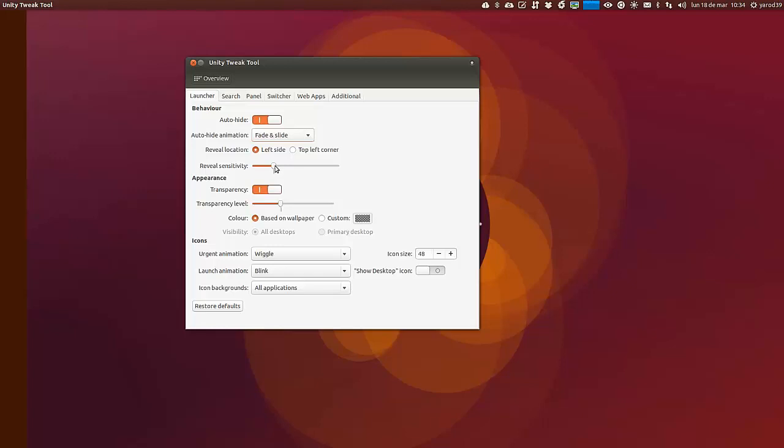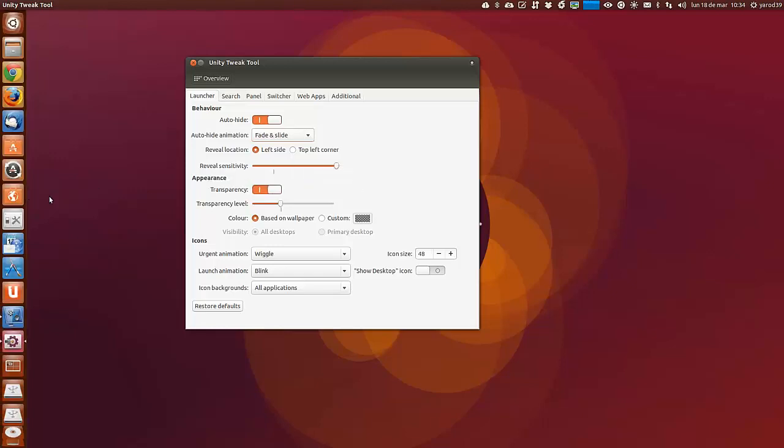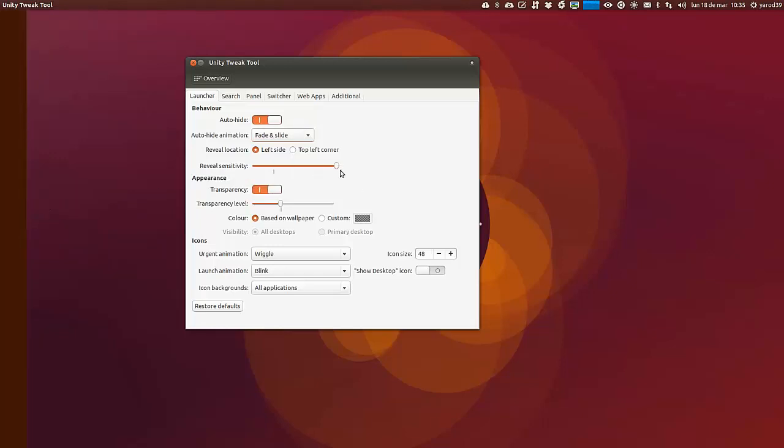La sensibilidad podemos aumentarla. Si aumentamos la sensibilidad, nada que acerquemos el ratón saldrá. Si la cortamos, pues tardará un poquito más.